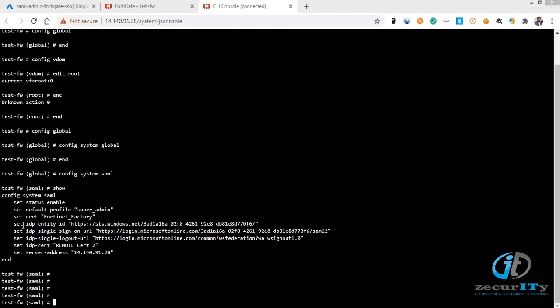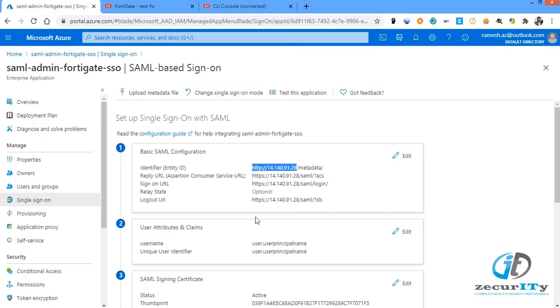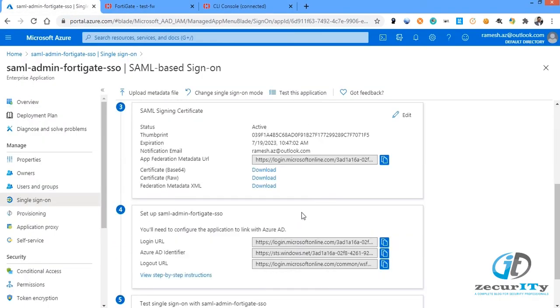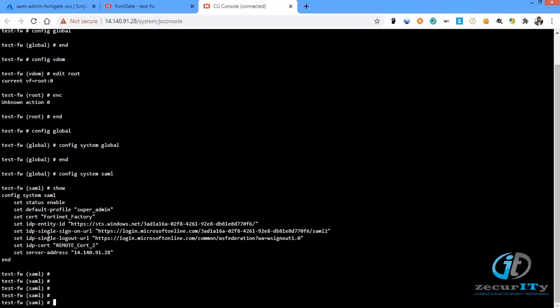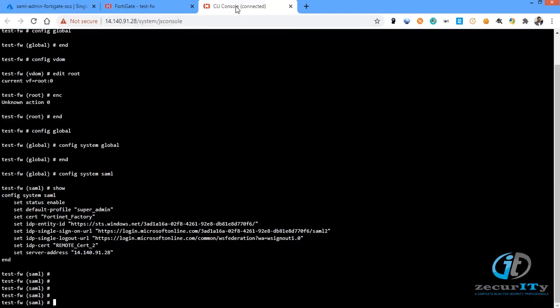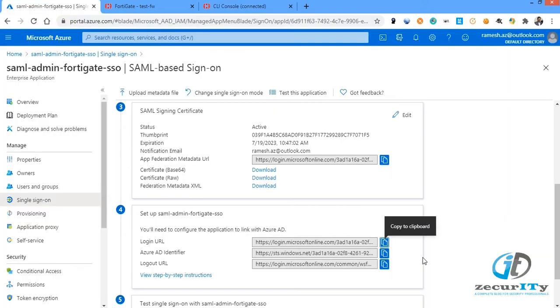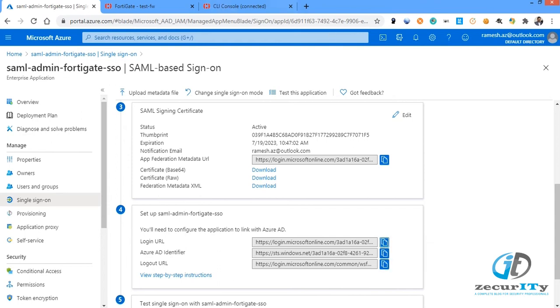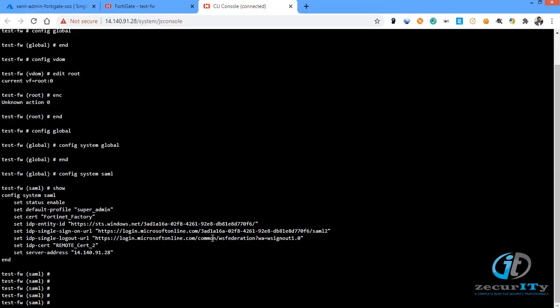The next option is IDP entity ID where you need to paste whichever you copied from the Azure page. The entity ID which you copied will be pasted under set IDP entity ID. Then set IDP single sign-on URL, whichever you configured and copied from this page will be entered, and the single sign-on logout URL which you copied will be entered.